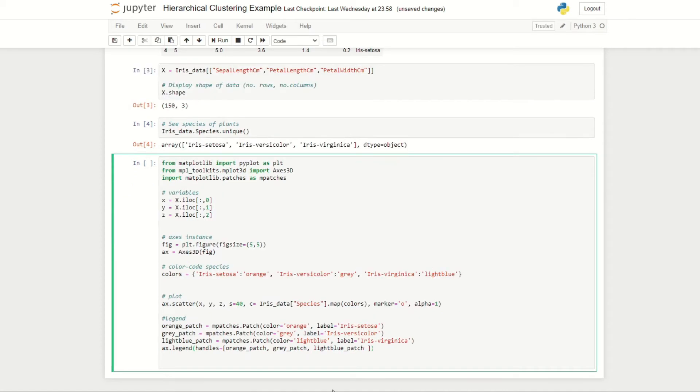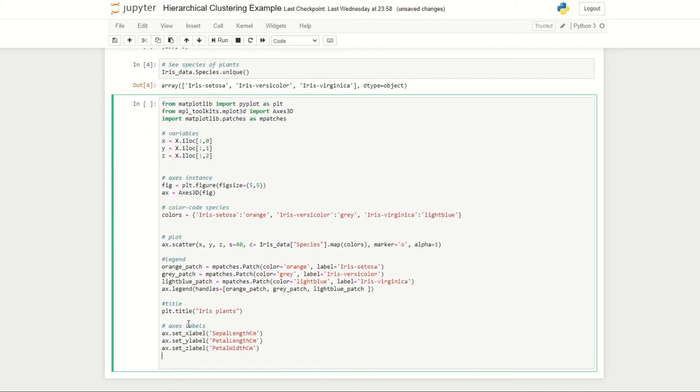Next we're going to add a legend, and for that we're going to be utilizing our patches submodule which we imported earlier. We're creating an orange patch, a gray patch, and a light blue patch on our legend just to show which iris type corresponds to which color, and we'll then add a title and some labels.